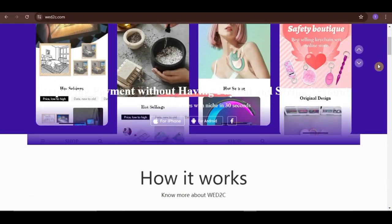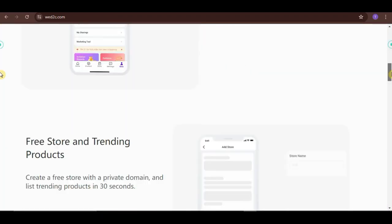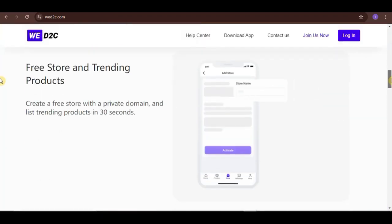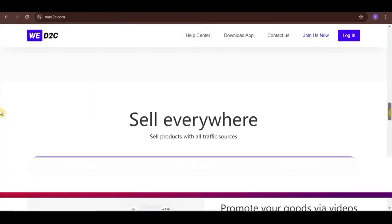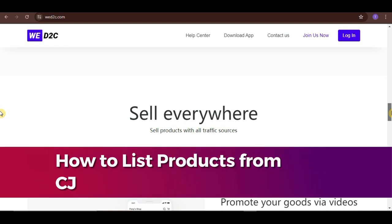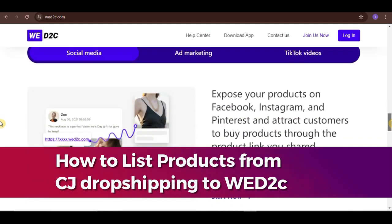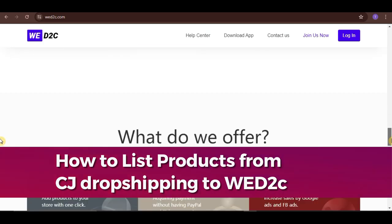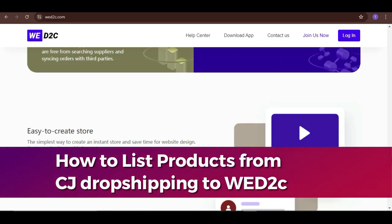Hello, guys! Welcome to our channel. In today's video, I'm gonna show you how to list products from CJ Dropshipping to WeD2C.